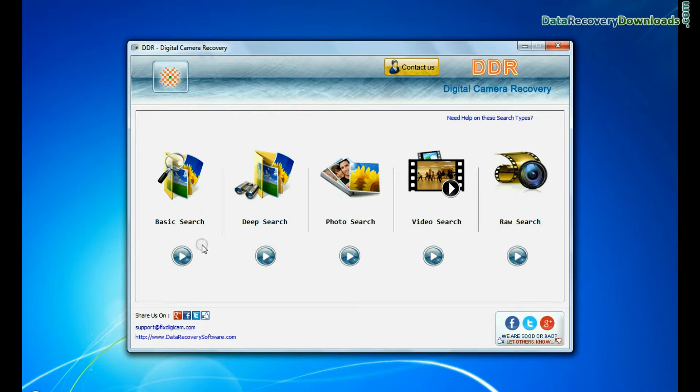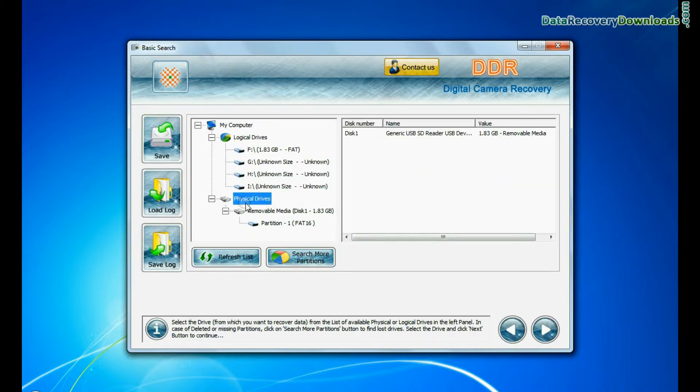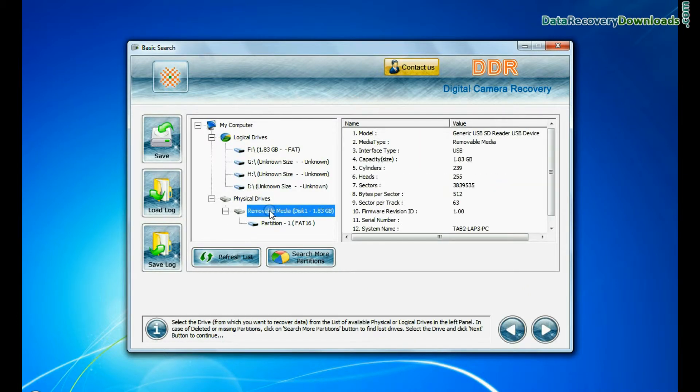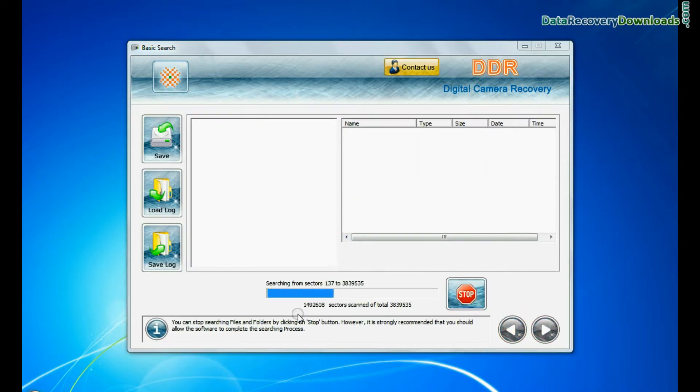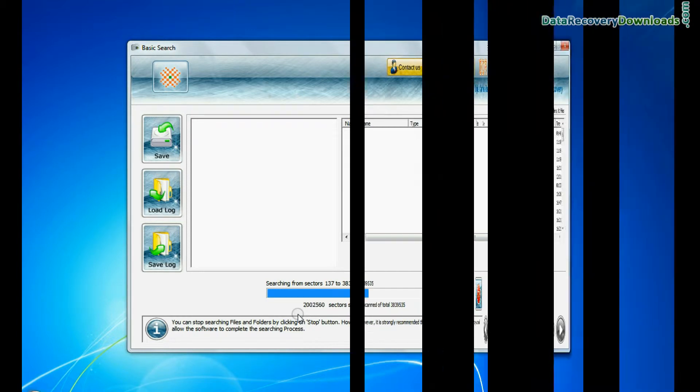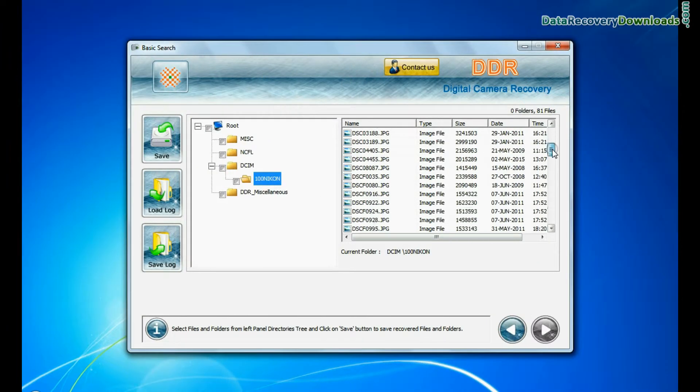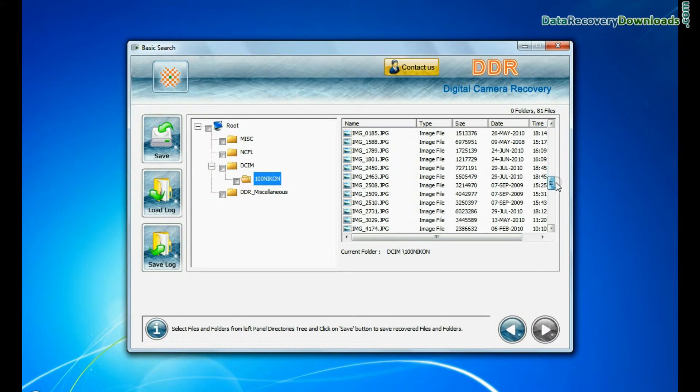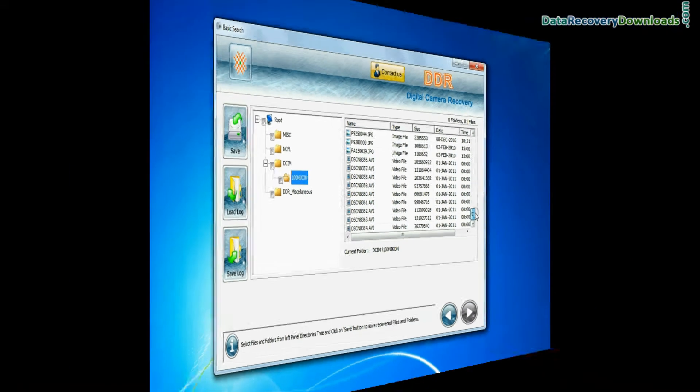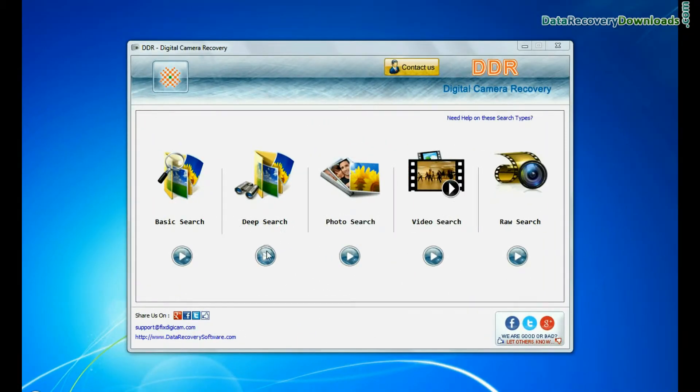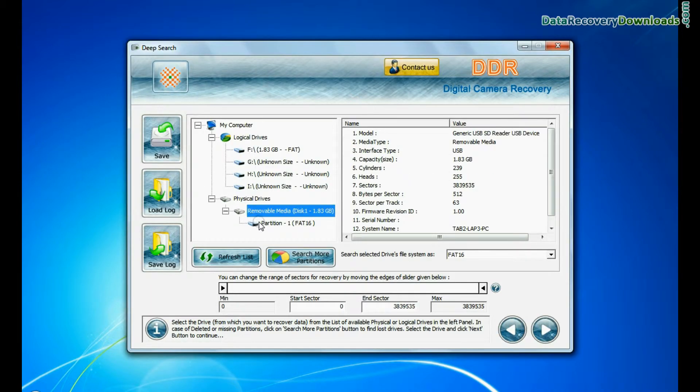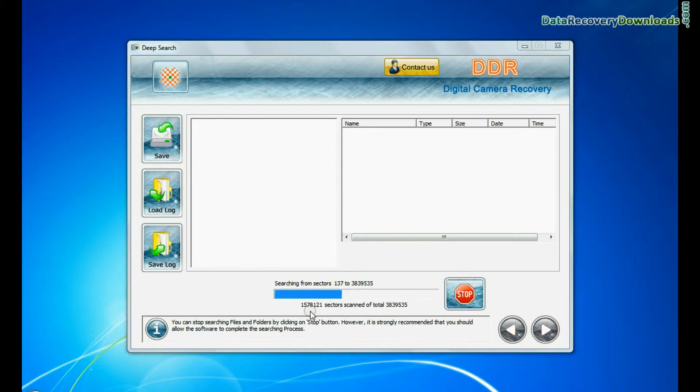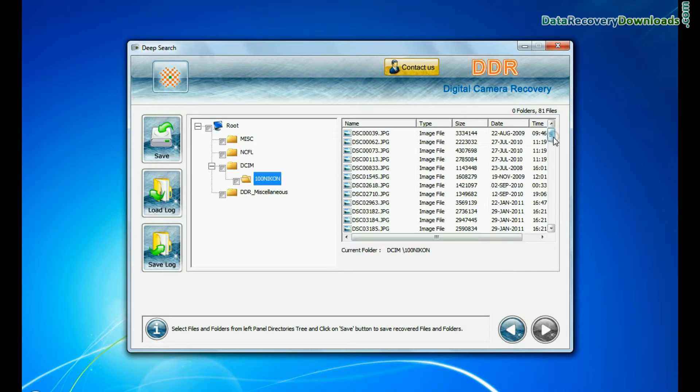You can select any one recovery mode to recover lost files. Basic Search quickly recovers data in most common data loss cases on the basis of fundamental partition parameters. Deep Search thoroughly scans the storage media to recover data even in complicated data loss cases.